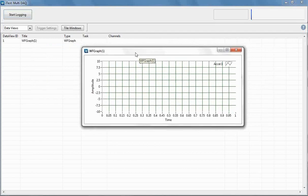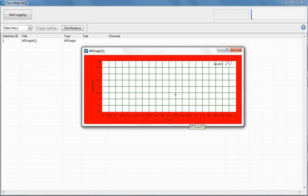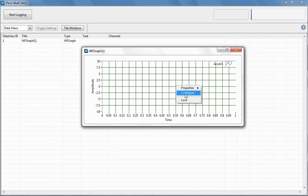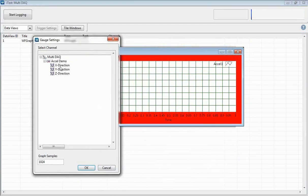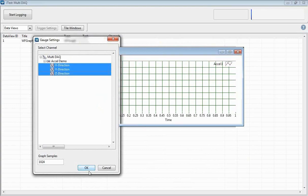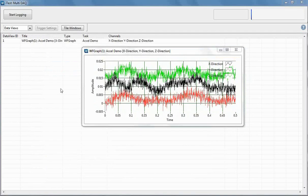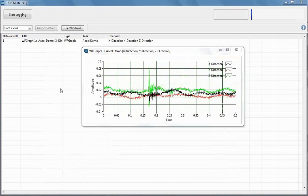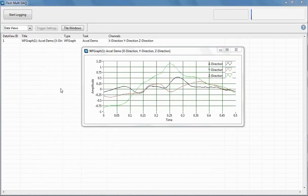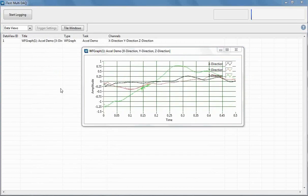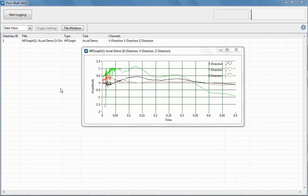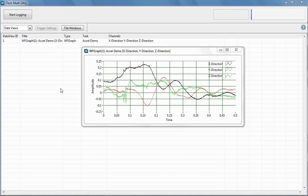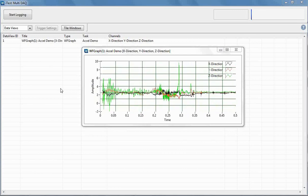Let's go ahead and create a waveform graph. Right now it's flashing red because we don't have any channels applied to it. If I right-click and do Configure, it's going to let me choose which channels I want. Let's say I want all three channels showing up on this graph. You'll see now that if I shake this accelerometer a little bit, the values are updating as I would expect. Moving more in the Z-direction, I'm getting more of a reaction from my Z-direction channel than from my X and Y direction channels.